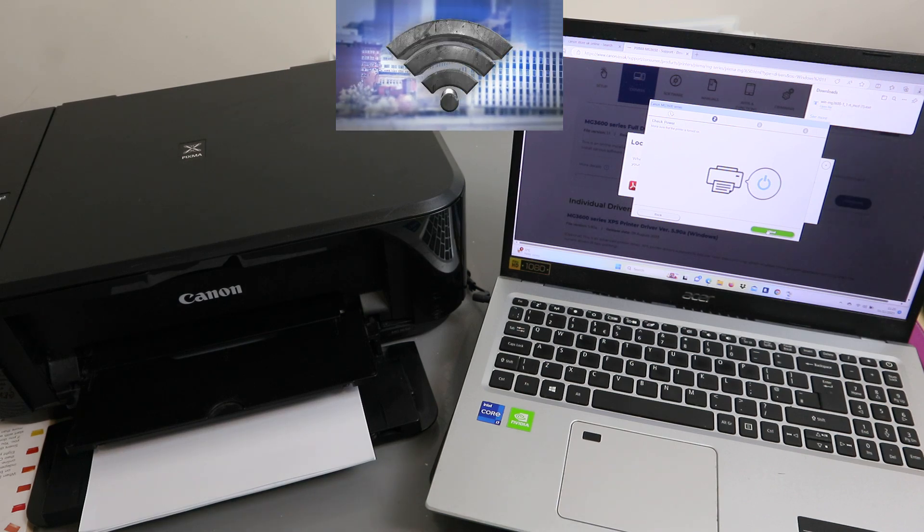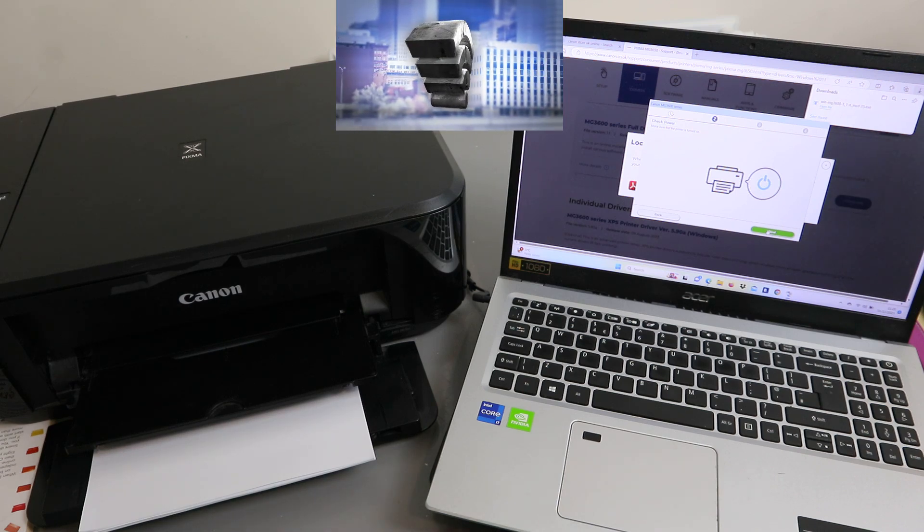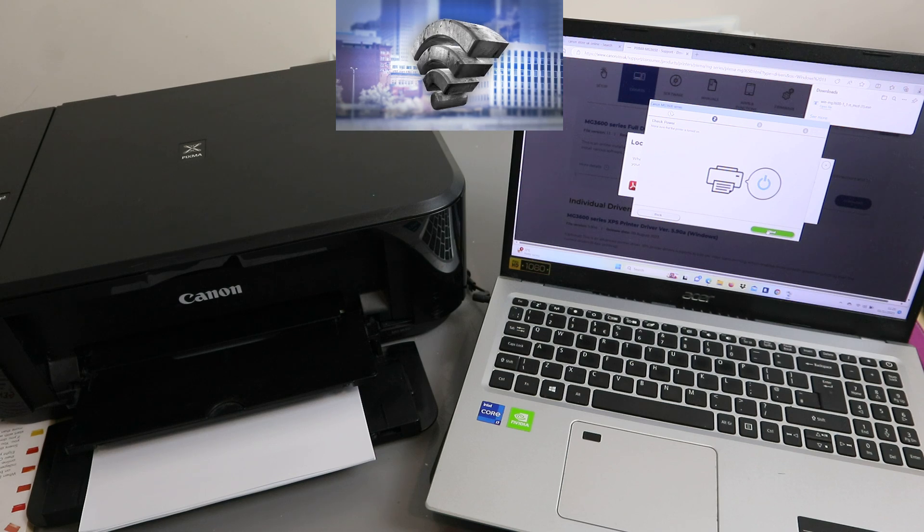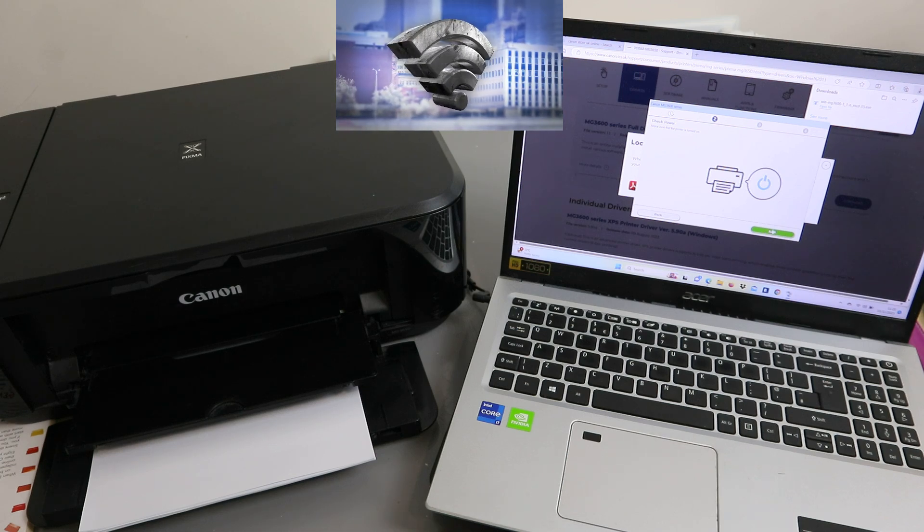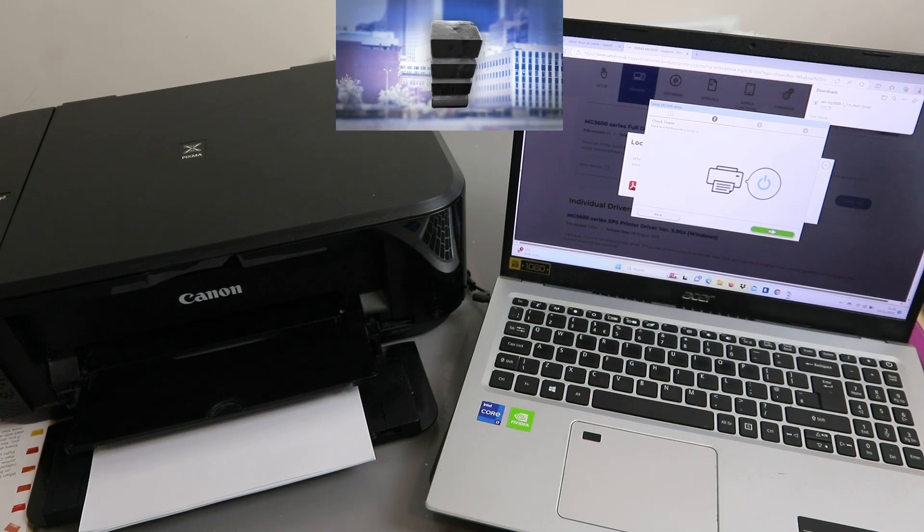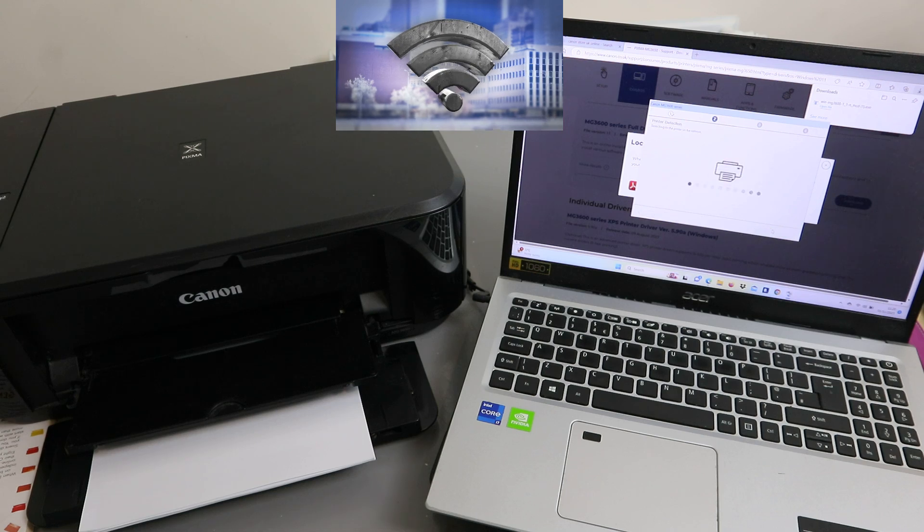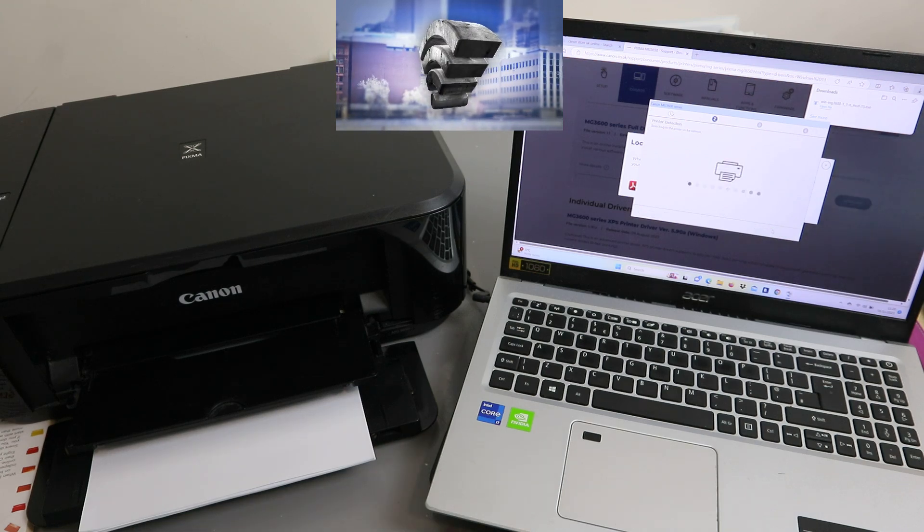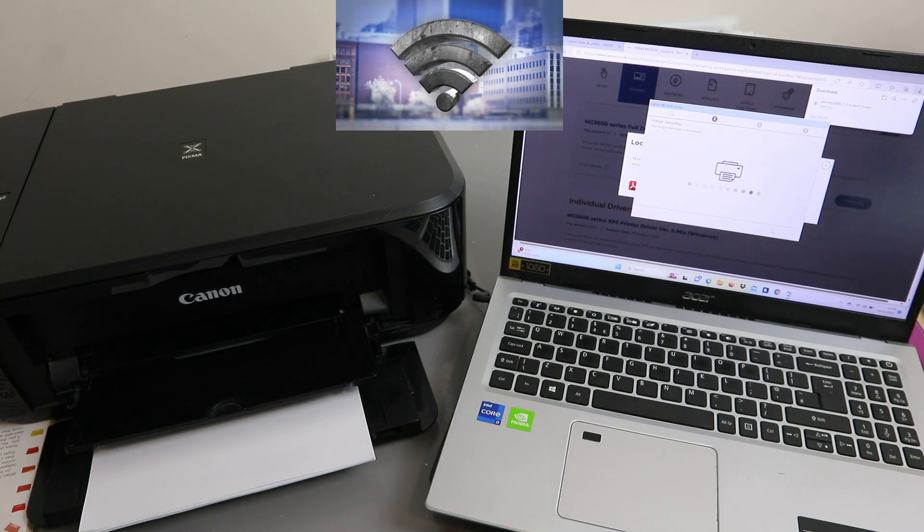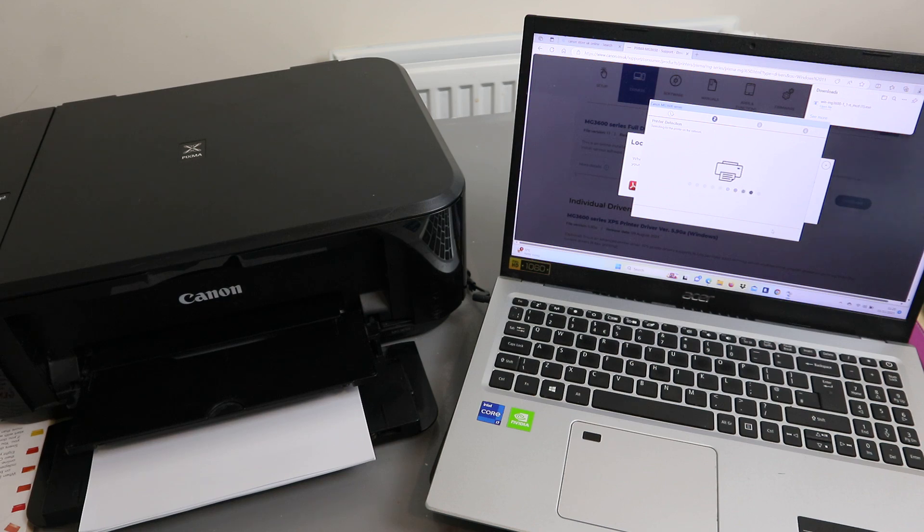Check power. Make sure the printer is turned on and select next. The printer is on, select next. What it's doing now is searching for the printer, printer detection.